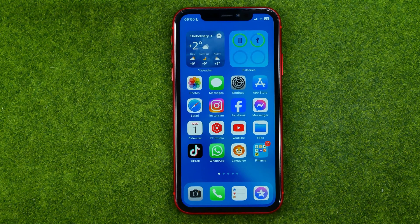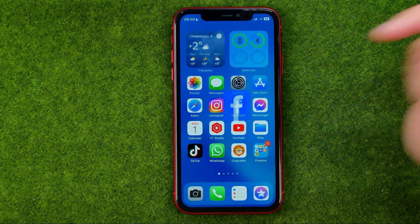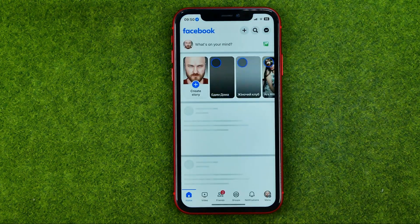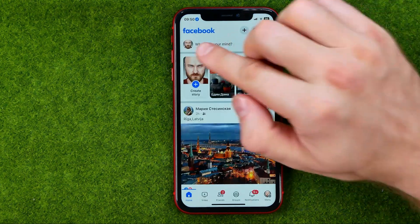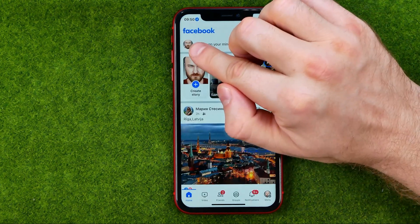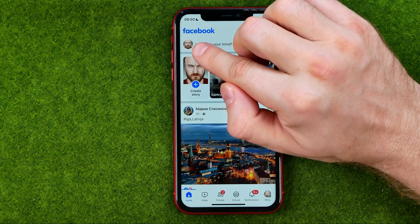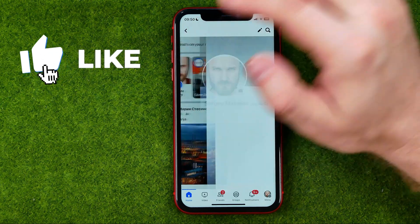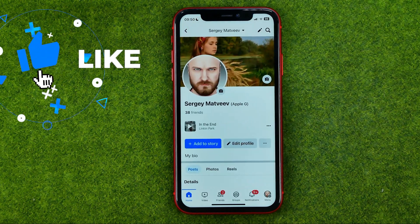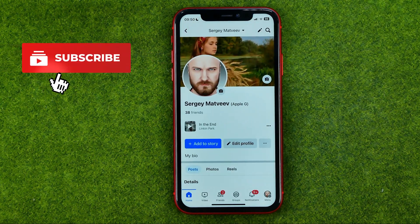So let's get started. First, open up the Facebook app and then tap right here at your profile picture to go to your Facebook profile page.